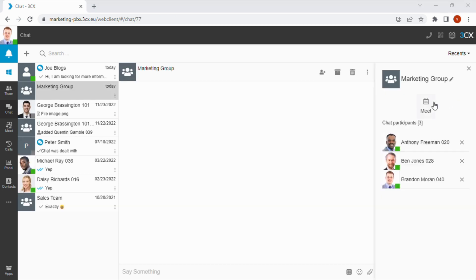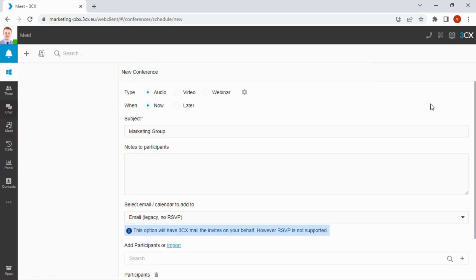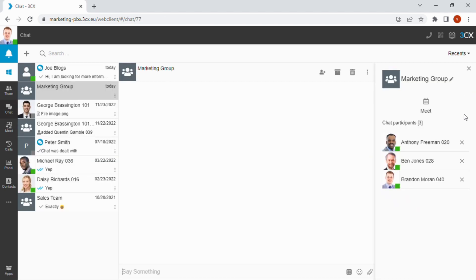You can use the meet button to quickly schedule 3CX video conferences with your group participants. Group participants can be removed using the side panel and added using the button in the top bar.